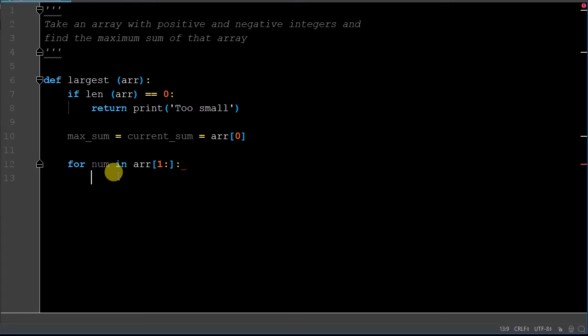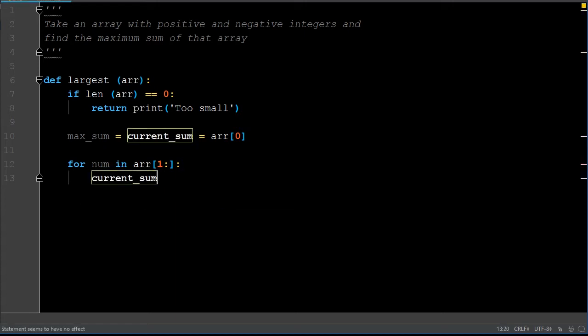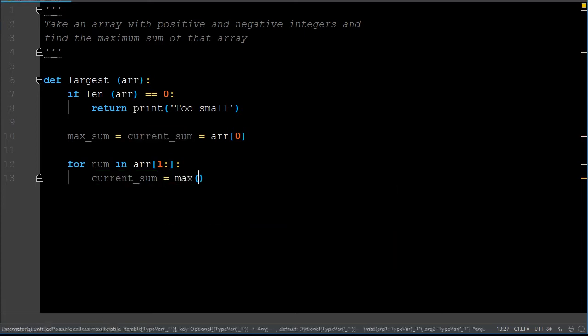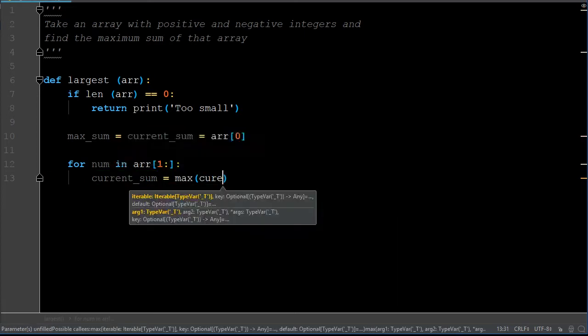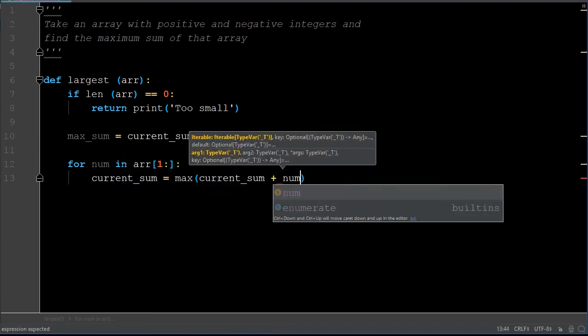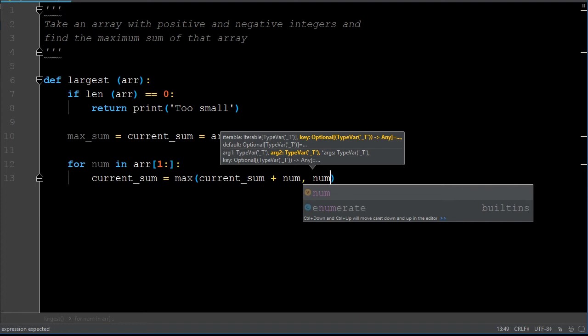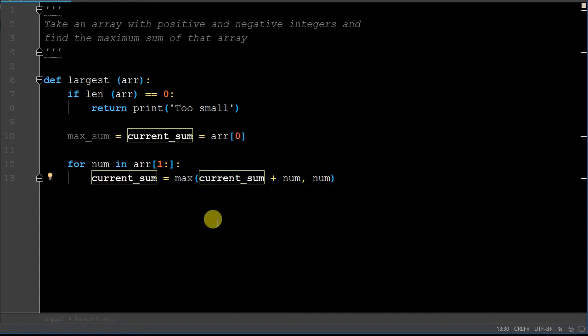Now what we're going to do is compare the current sum — which is set to the first element at index position zero — to the maximum of a new sum compared to the number that we have. So we're going to redefine the current sum here. Current sum is going to equal the maximum of either the current sum plus that number we're calculating, or just the number itself. This is a current sum tracker. So we're reassigning what current sum means.